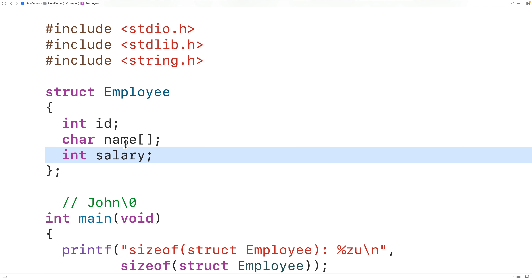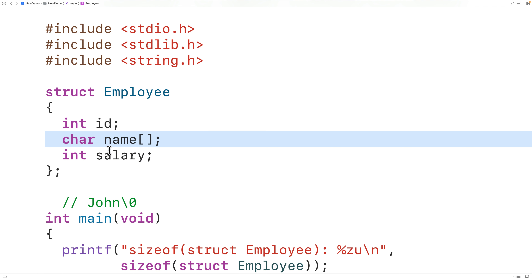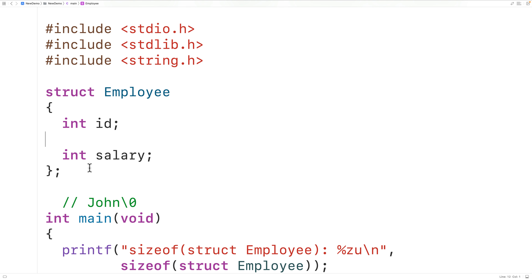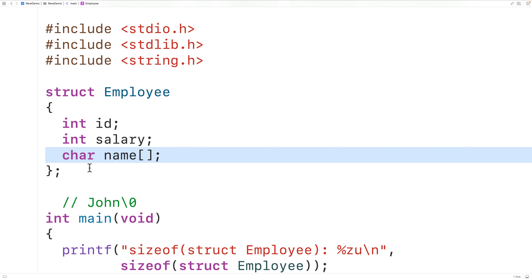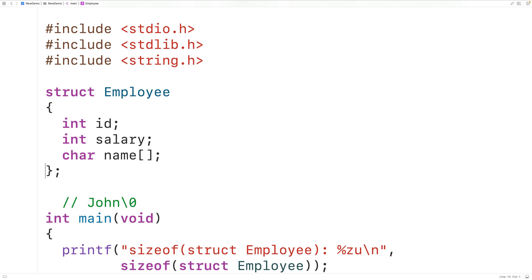There used to be a trick in C programming where the last member of a struct would be an array with one element, and when allocating space for the struct, extra space would be left in the memory block for additional array elements. This trick was essentially formalized in C99 with flexible array members.